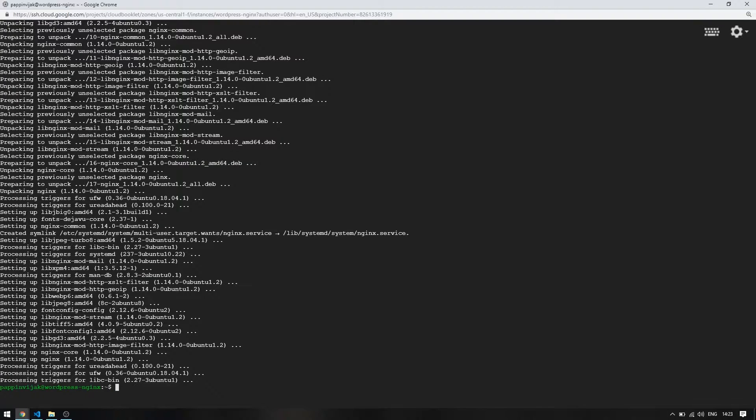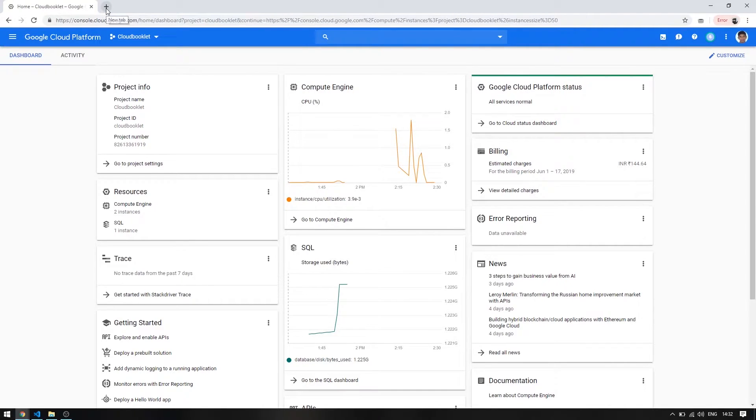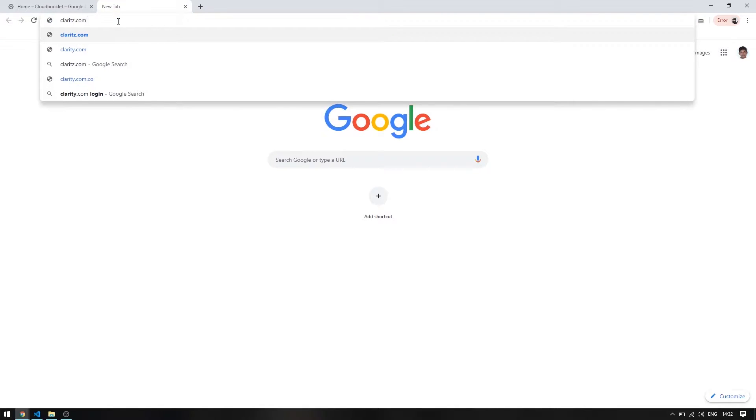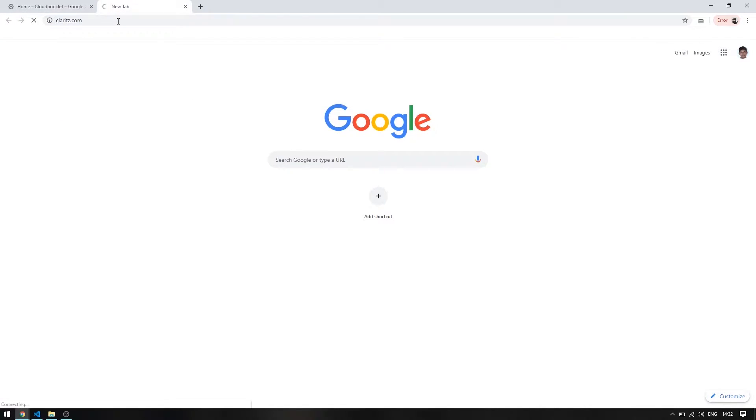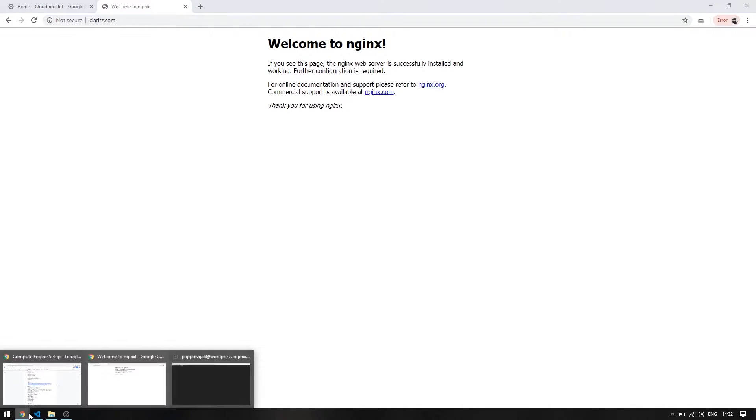I have already connected my domain to this server so we can check the domain in browser and see how it works. It works fine. Our website is loading the default Nginx server page.